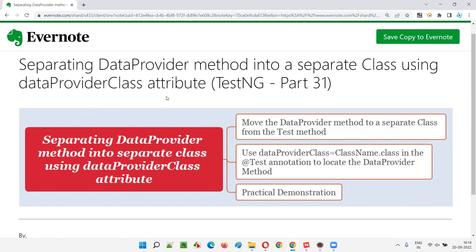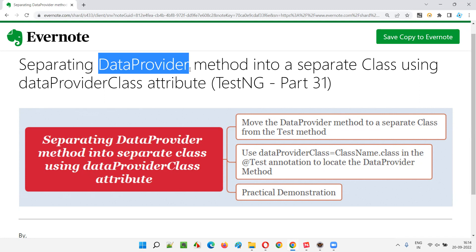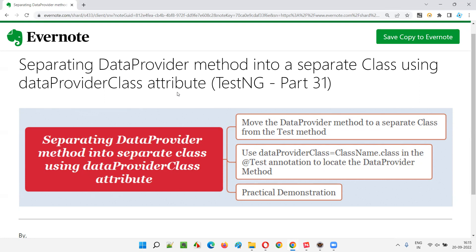Till now, we have the test methods and data provider — that is data supplier methods — inside the same class. What if you move this data provider method into a separate class? Whether the test method will be able to receive the data from data provider methods separated into a separate class — is it possible? Yes, it is possible with the help of the data provider class attribute.